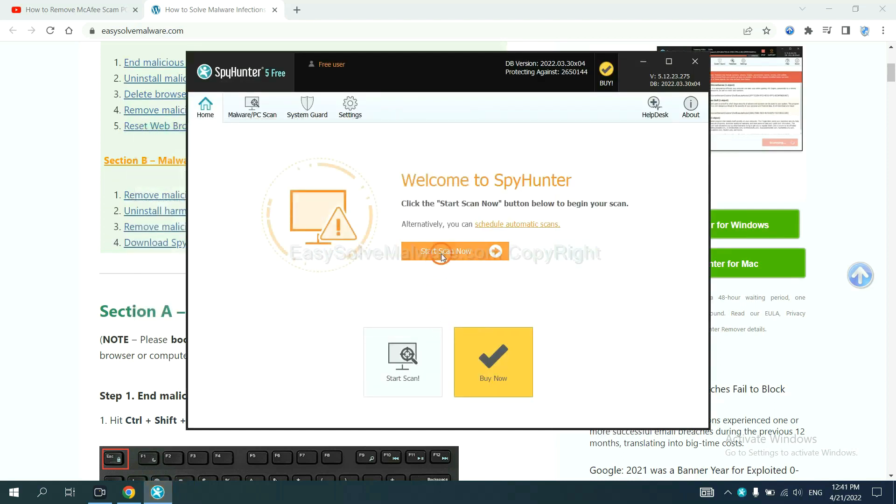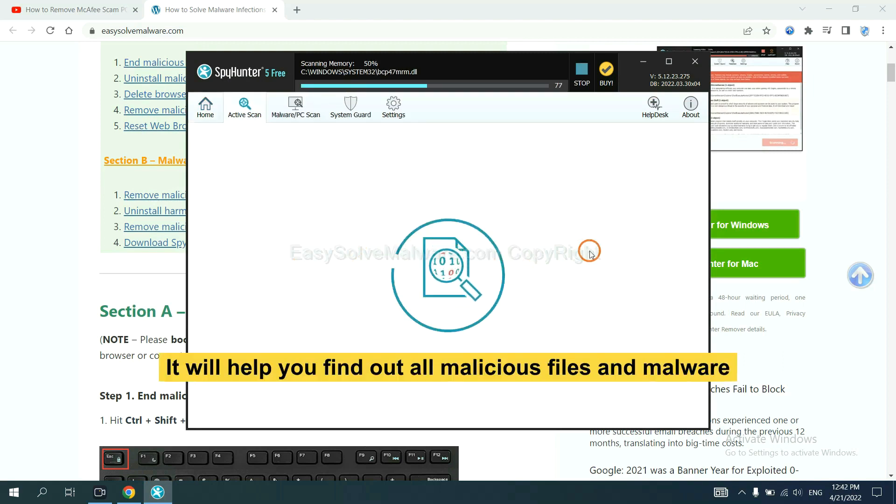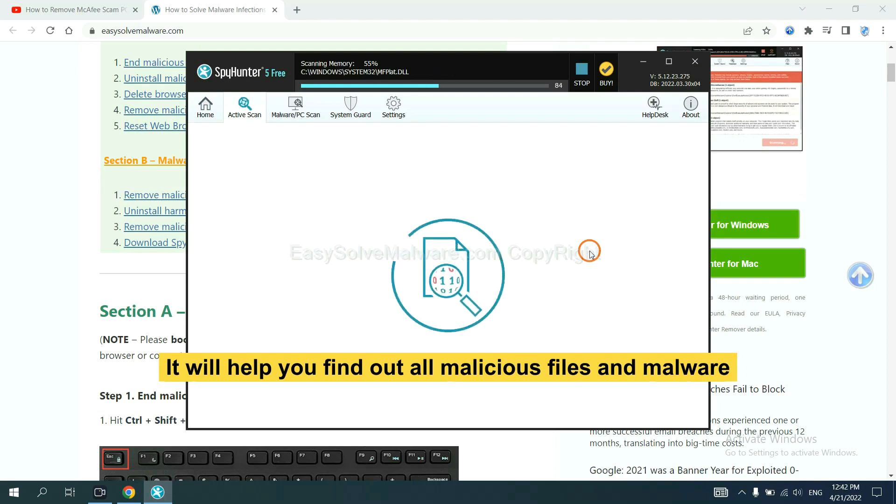When you finish, start a scan now. It will help you find out all malicious files and malware on your computer.